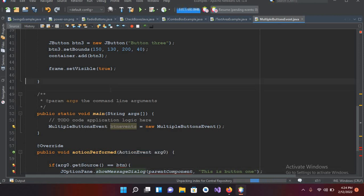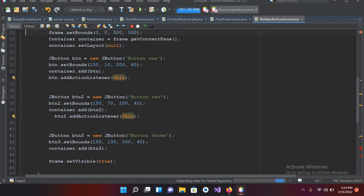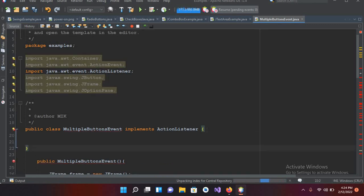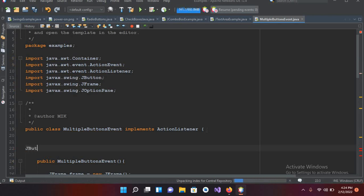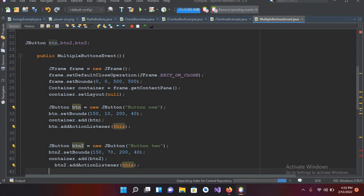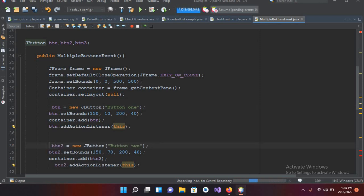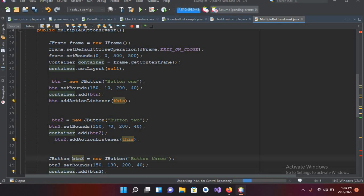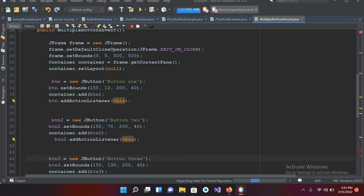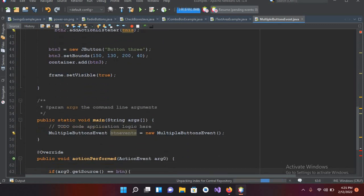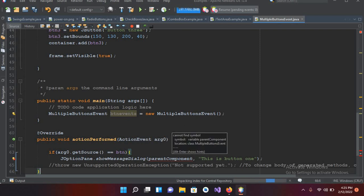I'll go to the top of the class and declare the buttons globally: `JButton btn, btn2, btn3;`. Then I'll go back down and remove the local `JButton` declarations from the constructor. Now we can access these buttons everywhere in the program, and the button error has been resolved.